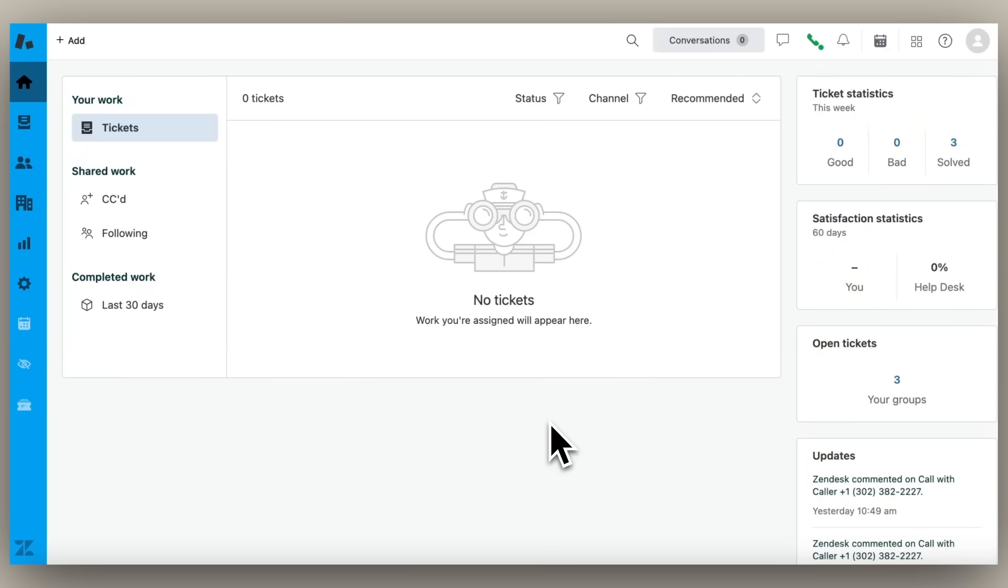Managing a high volume of support calls while maintaining agent efficiency is difficult. Zendesk AI can help. In this scenario, we'll take a look at how you can streamline after-call work with AI-generated transcripts and summaries for voice calls.